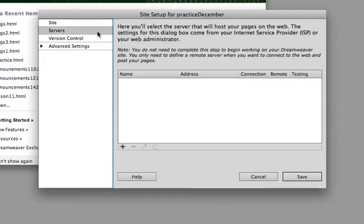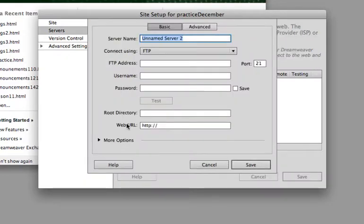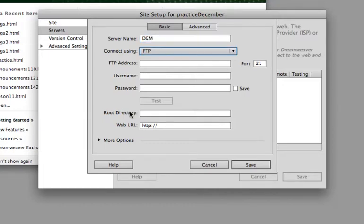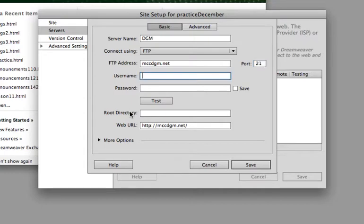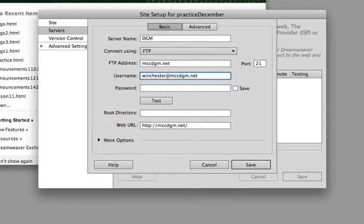To go into your servers, you can add multiple servers. We're going to call this DGM because I'm using my digital media server from where I teach. My address is mccdgm.net. My username is Winchester at mccdgm.net. You will typically see that it's an email address as your username, but not always. That's determined by your web server and how you have your settings set up. Then I'll put in my password.